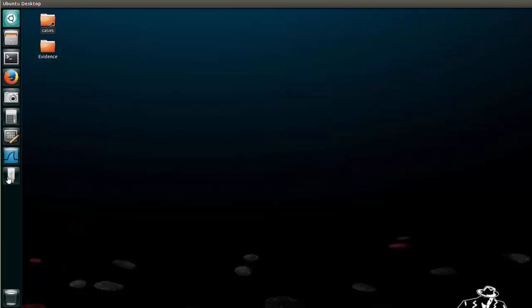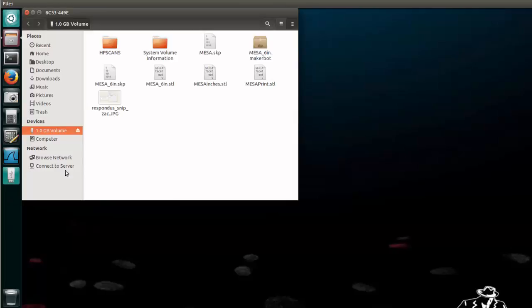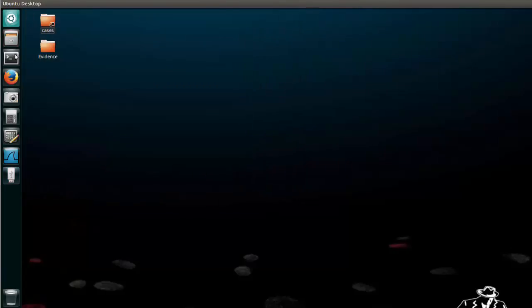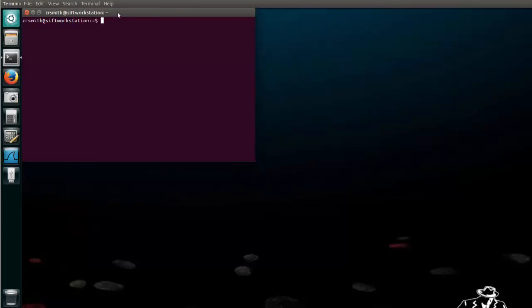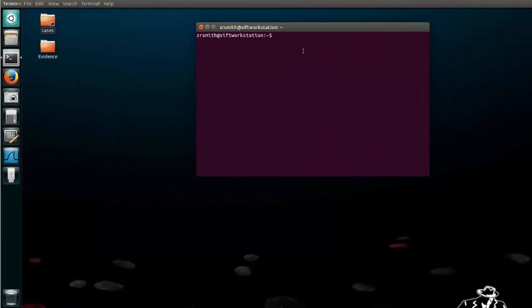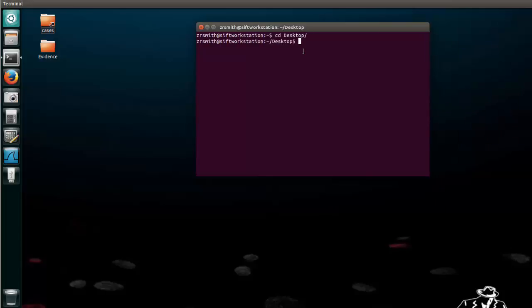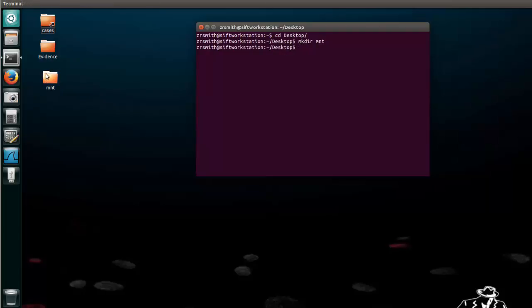Notice I've already plugged in a USB and here is the contents. So let's go ahead and open our terminal and the first thing we want to do is CD to our desktop. That's where we're going to mount our USB so that we have easy access. Now we do need a folder on the desktop so let's go ahead and say MKDIR and we will call this MNT for mount and notice we now have our mount folder.